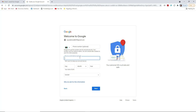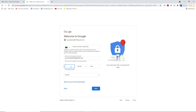You can also see a recovery email address field, which is also optional. If you want, you can put a recovery email address — this will help you in the future if you forget your email password or have any problem with your account. I'm going to put one of my previous email addresses as the recovery email.